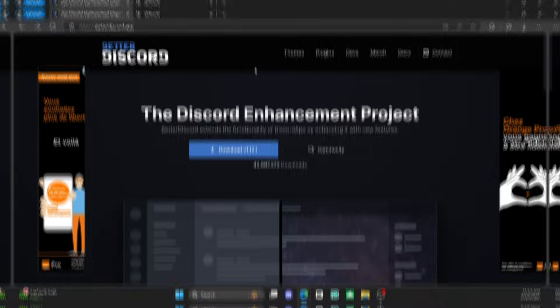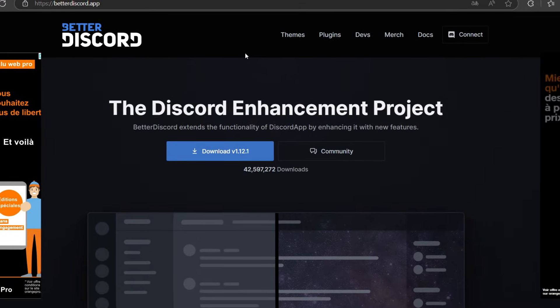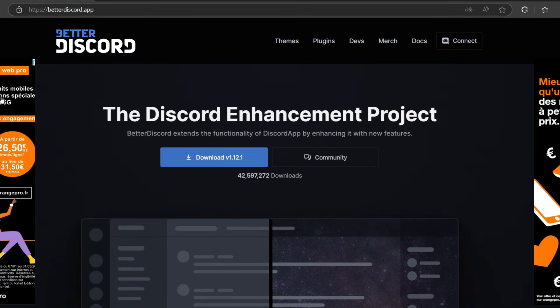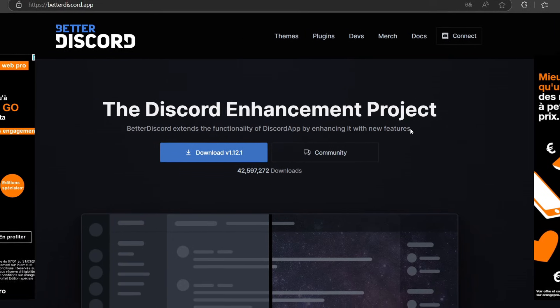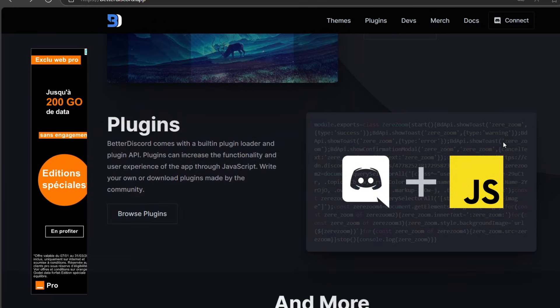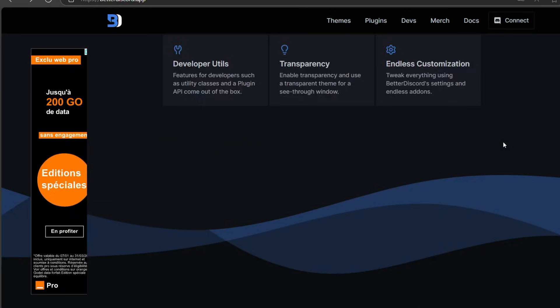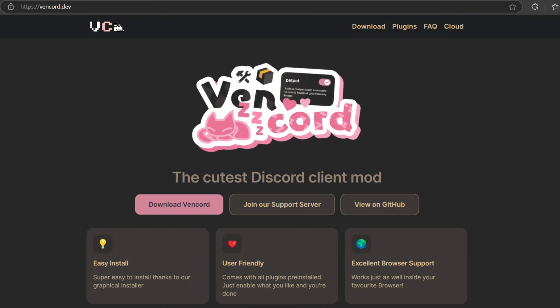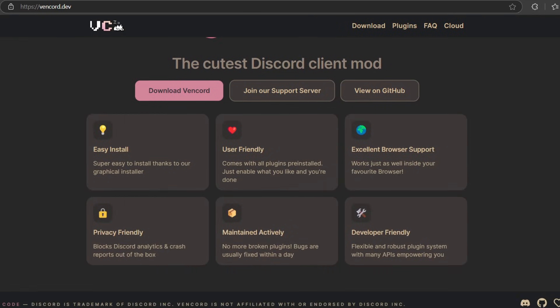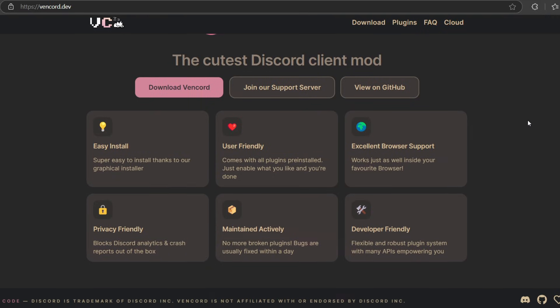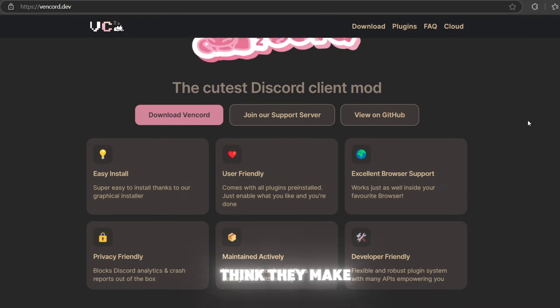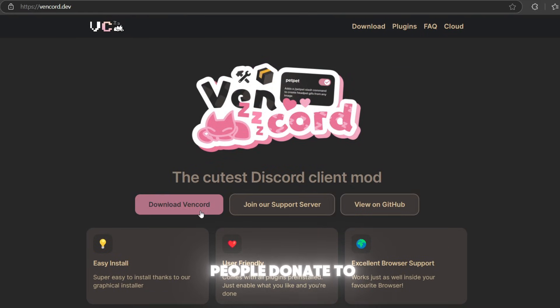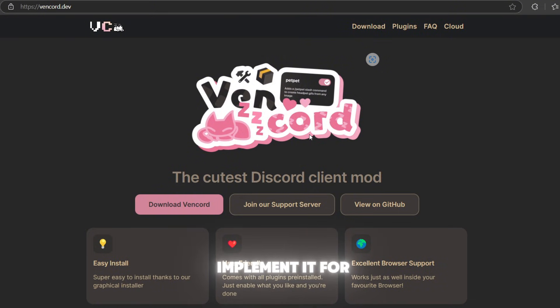First things first, we'll compare the websites. As you can see, BetterDiscord has some ads on the right and the left. Apparently this is the way they make money. But Vencord doesn't have any ads. I don't think they make money out of this website, but I think people donate to them.